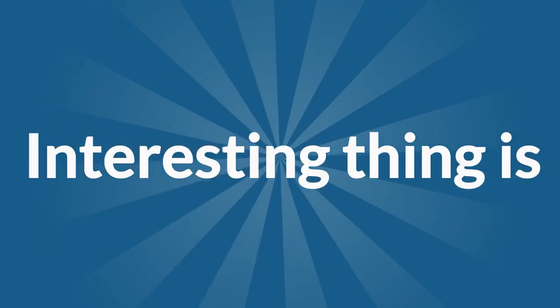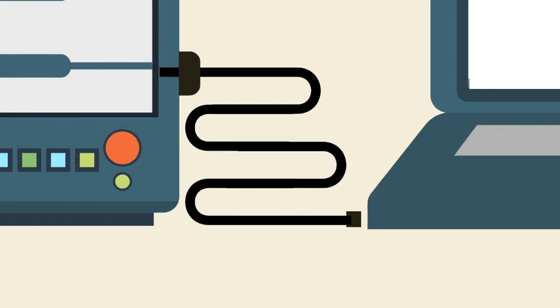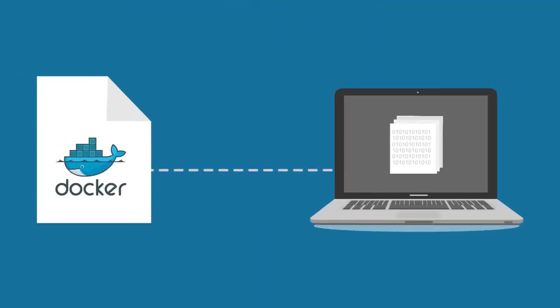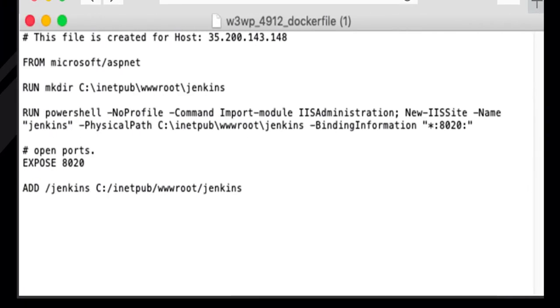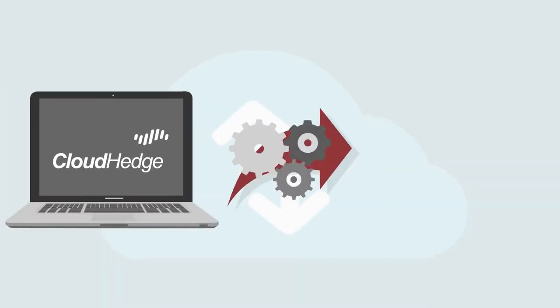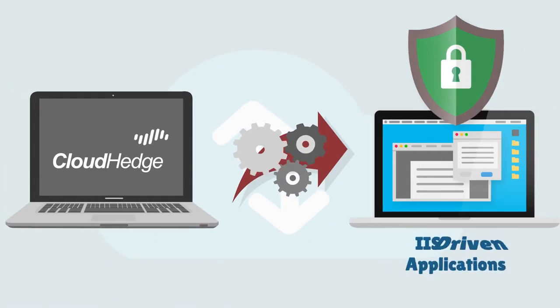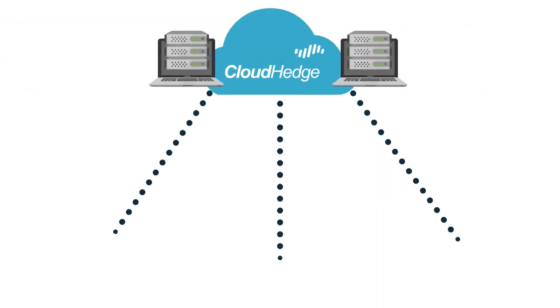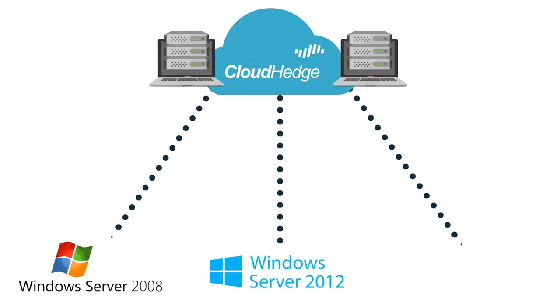Interesting thing is, there is no need to attach or detach a probe for Windows applications to generate a Docker file. Here is a quick look at one of the sample Docker files created for Windows. CloudHedge can automate refactoring any IIS-driven applications hosted on 2008, 2012, 2016 Windows Server.